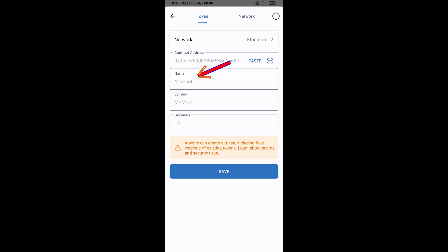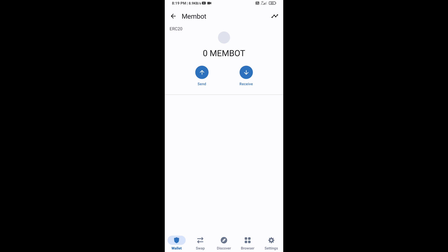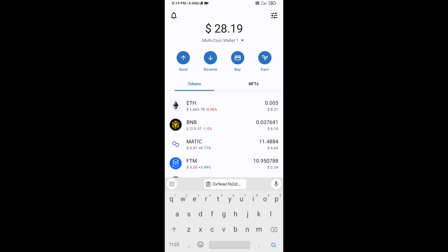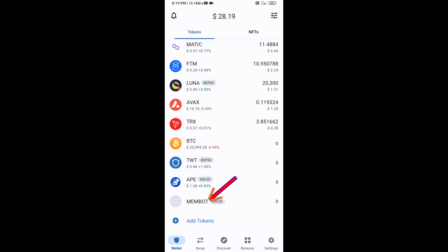Meme Report token is now showing. Click on Save, then go to the Trust Wallet home page. The token has been added successfully on Trust Wallet. Thanks for watching!